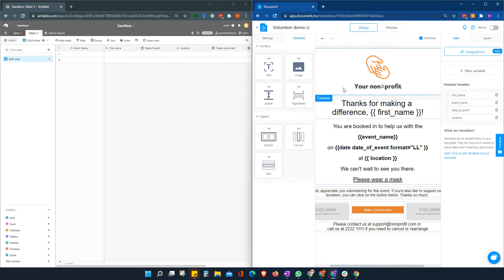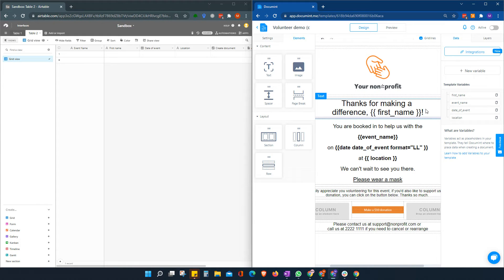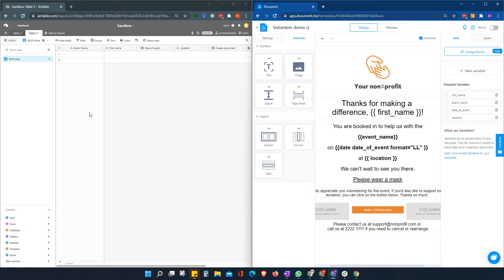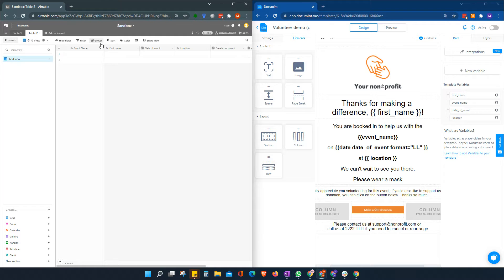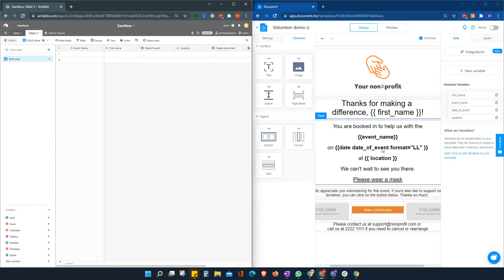So you need to set up your template and have your variables in place. Your variables can be taken from your Airtable setup here and need to be named accordingly in order to map correctly. But once you're set up with your template, you're ready to go.